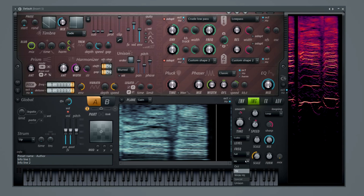We also have octave mode, hertz mode, wide hertz, and then unison mode.